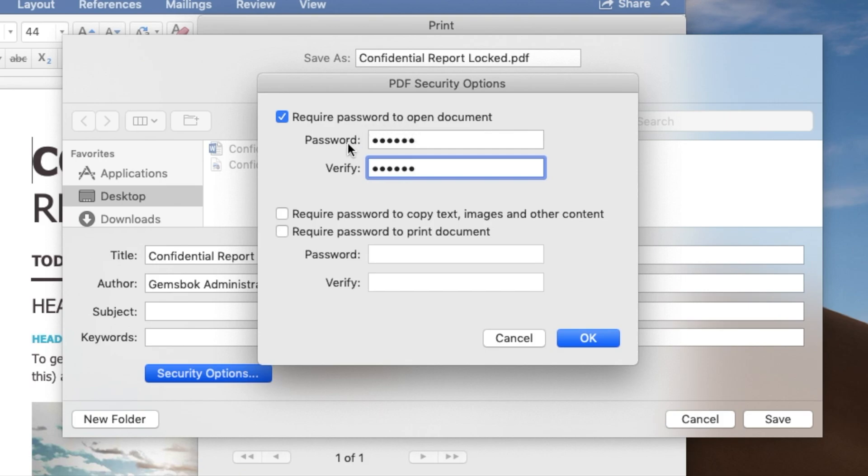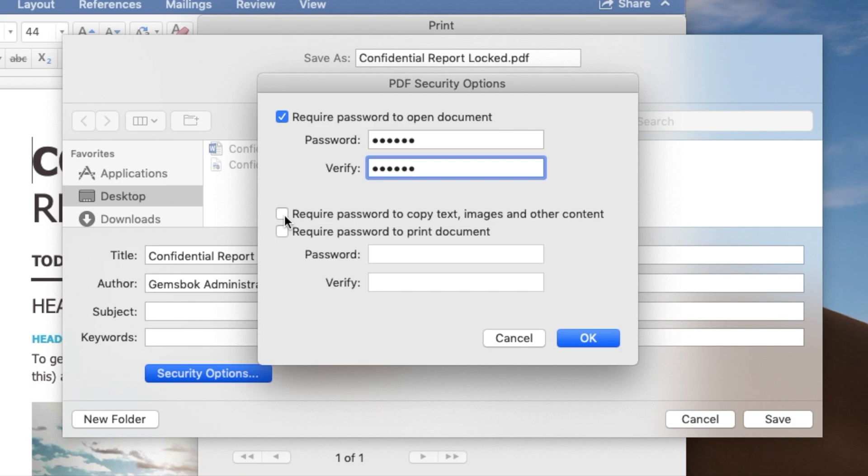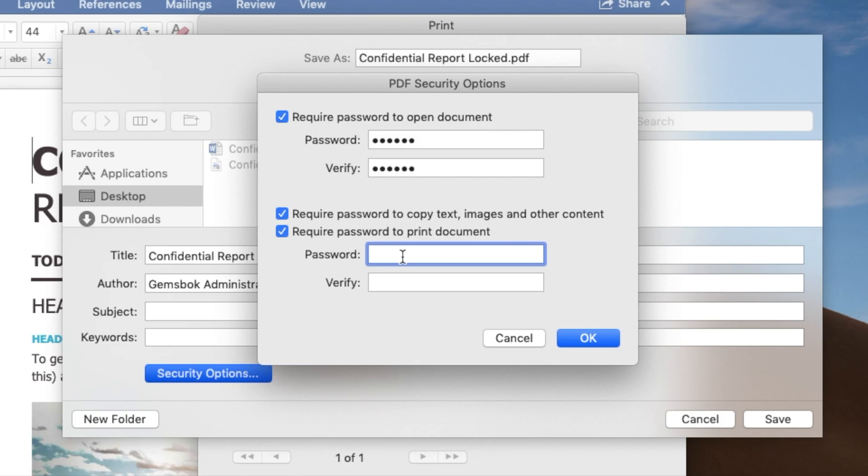So this password will be required just to open the document. And what you could do is actually add passwords that will block anybody from modifying the document, like copying text out of the document or printing the document. So there's a pretty good amount of options in here. So you could select that as a password not to allow people to copy text and images. And you could have another one as a password not to allow anyone to print the document.